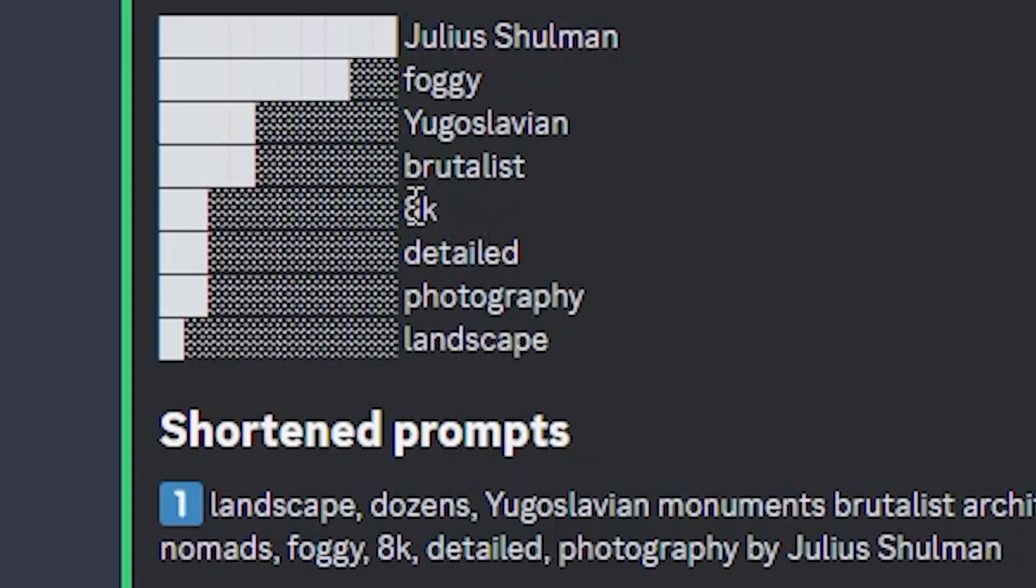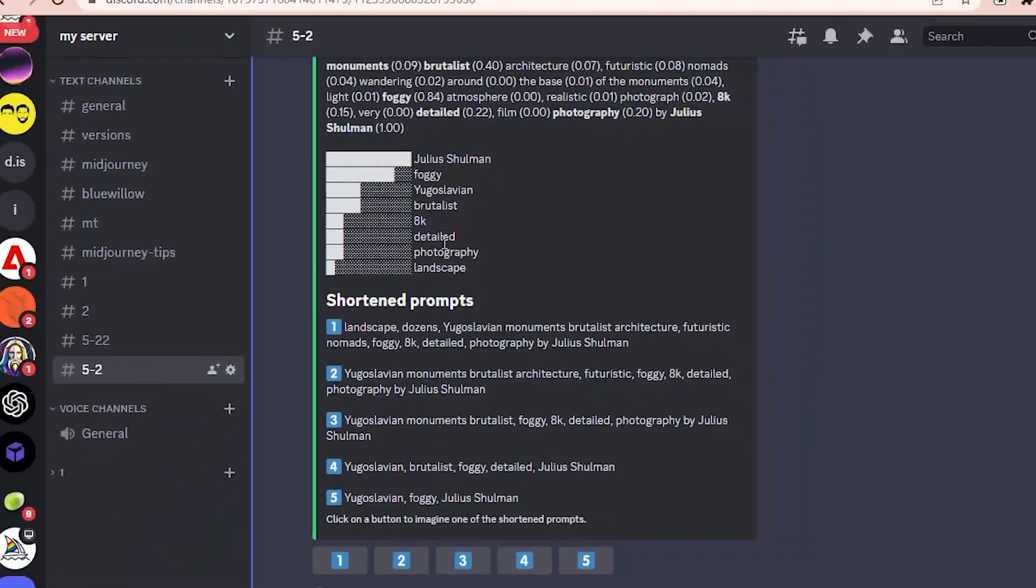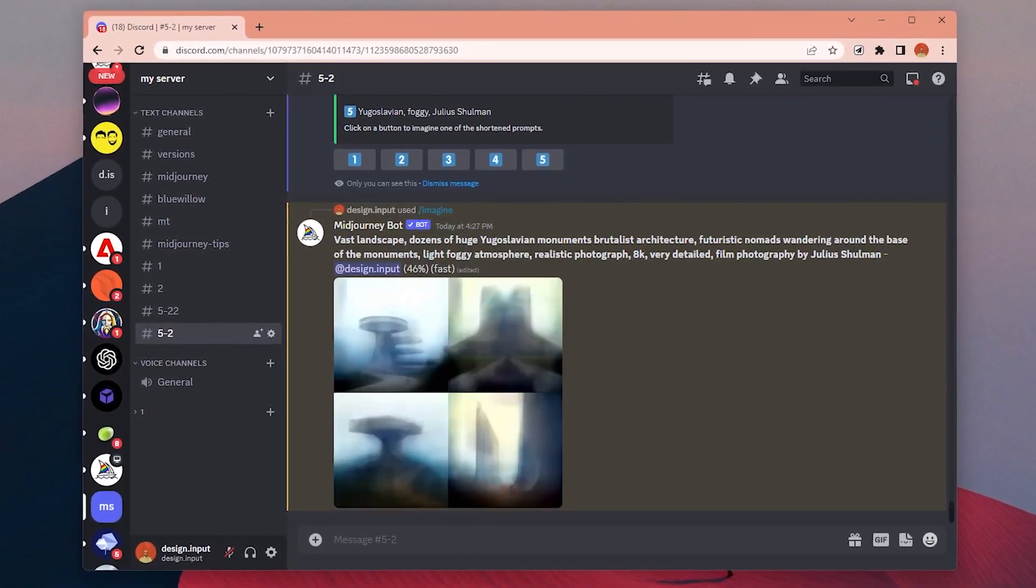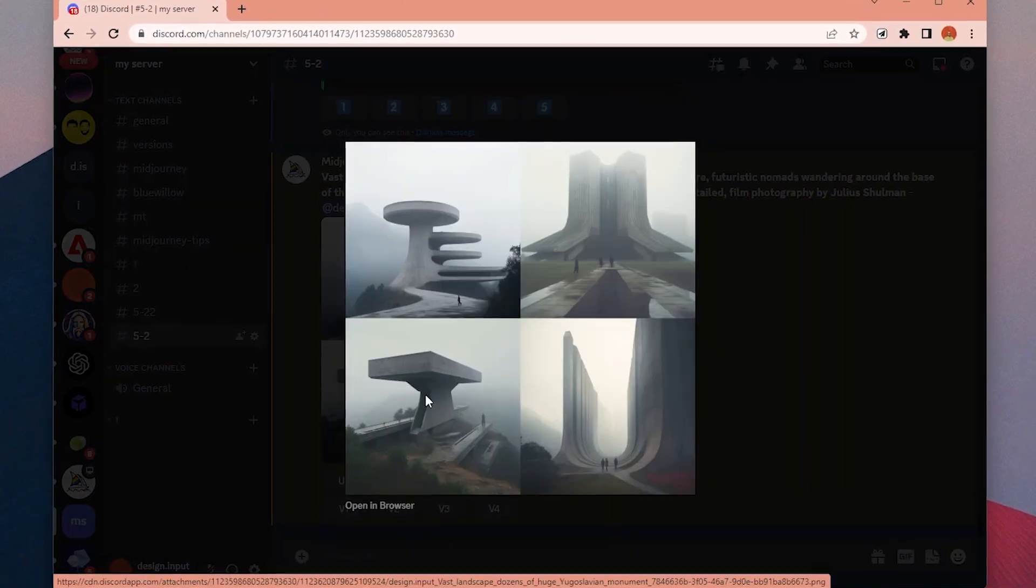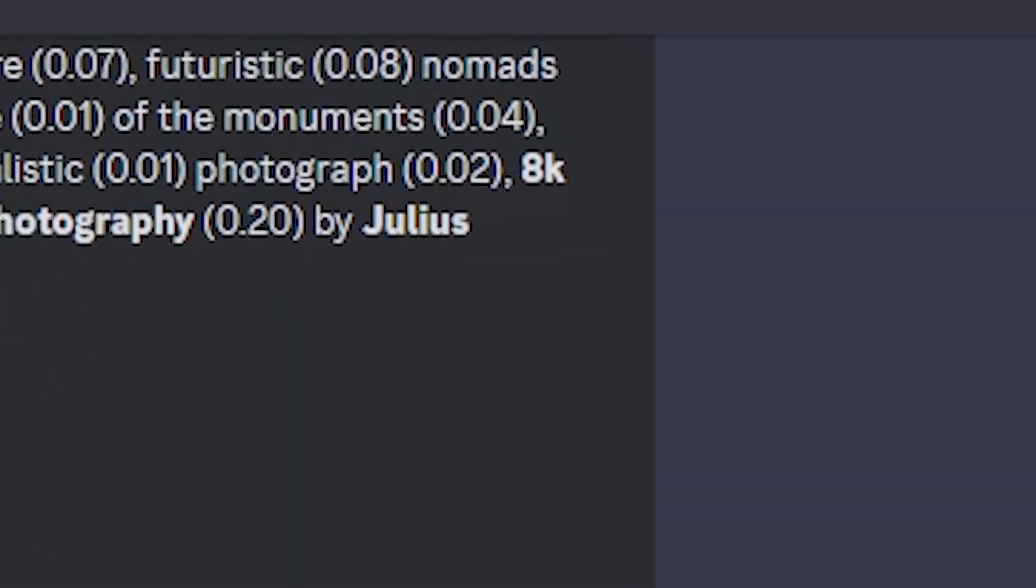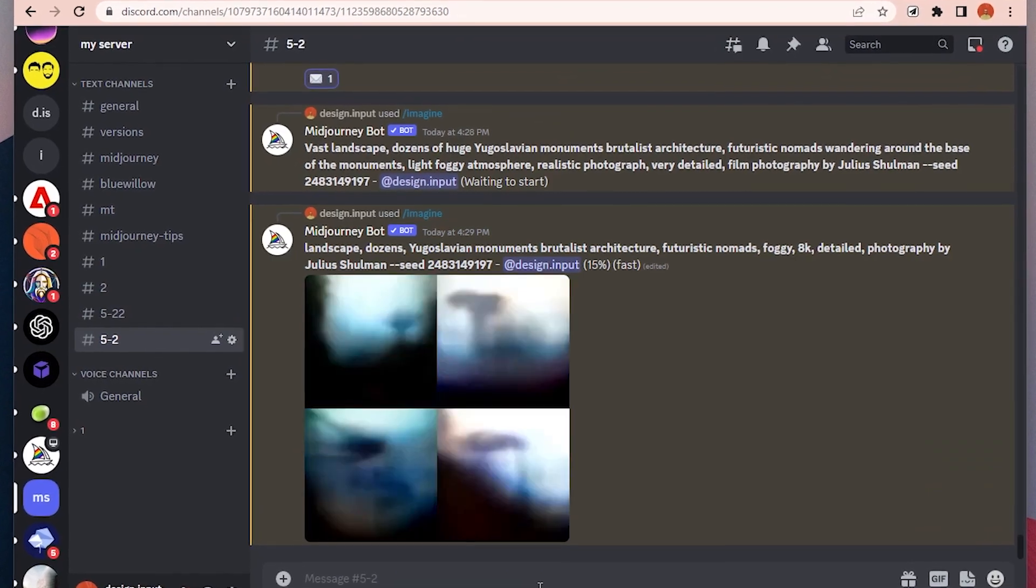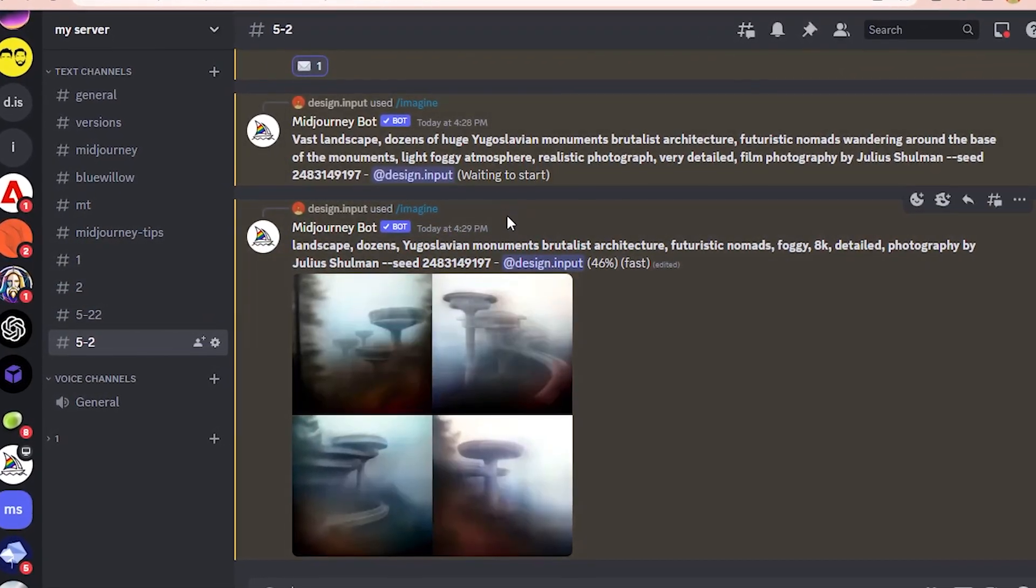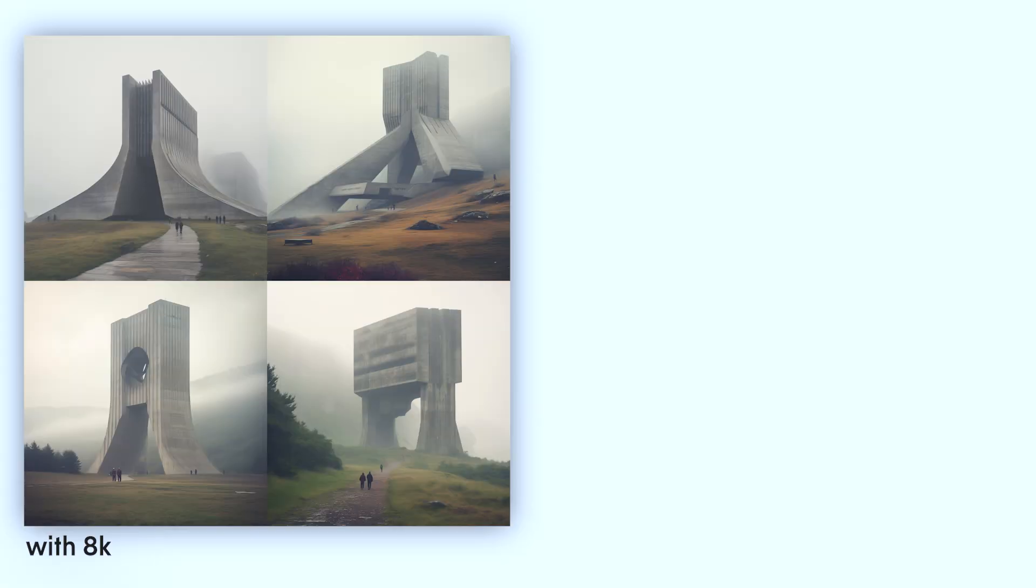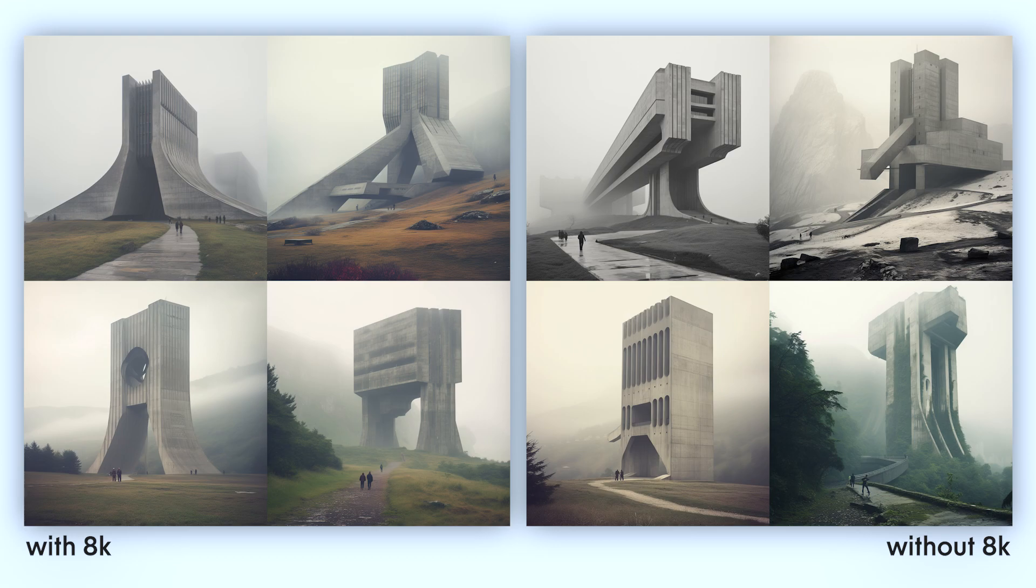Another thing I realized is I was thinking keywords like 8K couldn't have any impact over the image in Midjourney, so I was never using it. But according to shorten command, it does have some effect, because in all of them it was showing as bold. So I tested out with the same prompt with the same seed number, once with and once without the 8K, and here are the results so you can compare it yourself. Do you think adding keywords like 8K improves the overall quality?